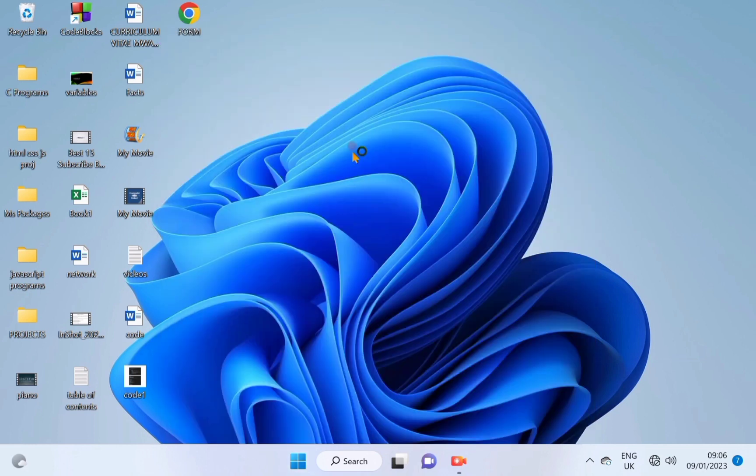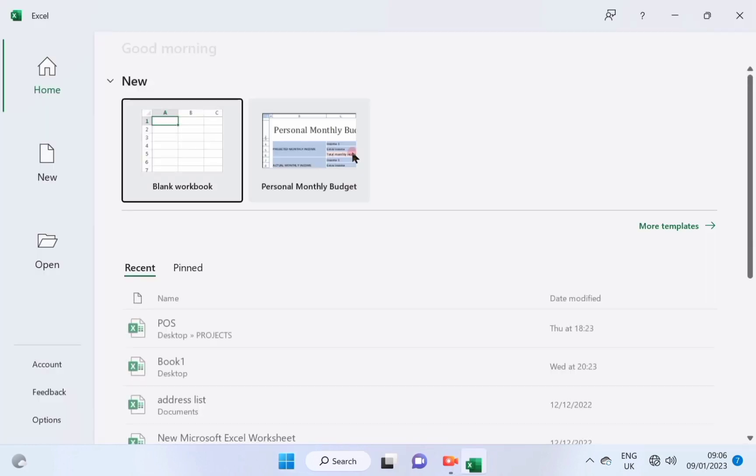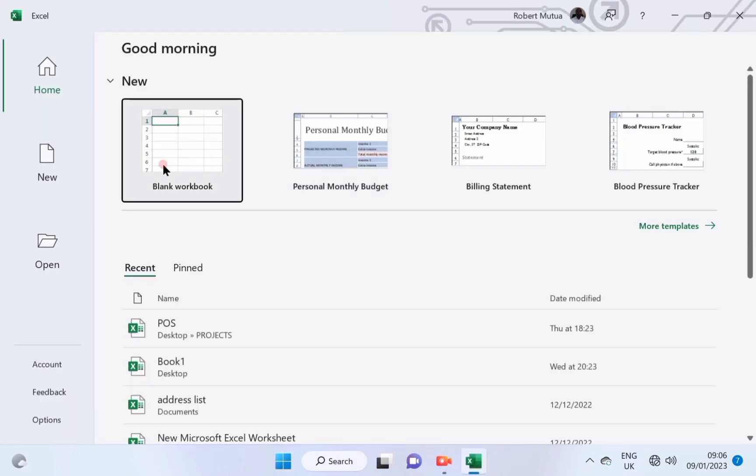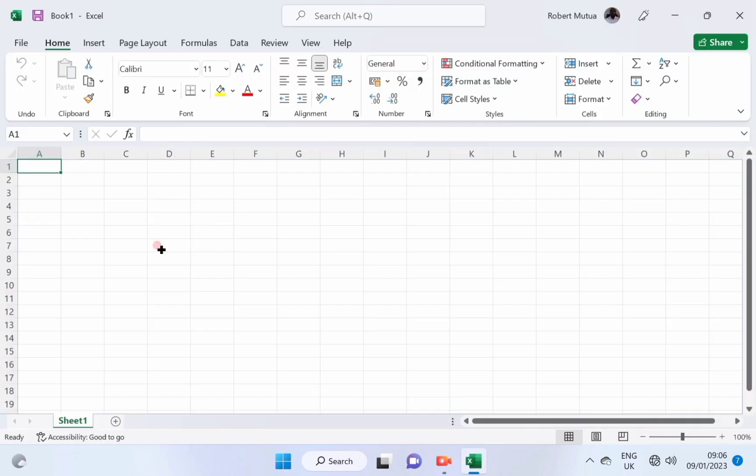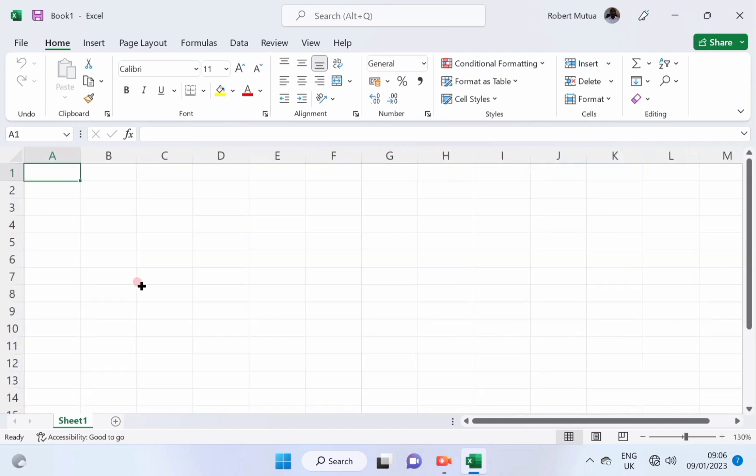I'm going to start by creating a spreadsheet file using Excel and feed it with the data as follows.